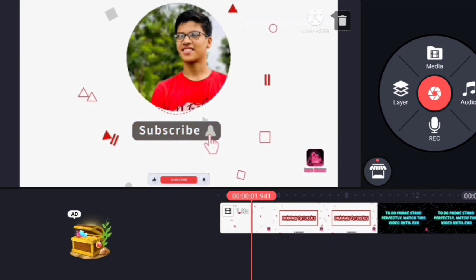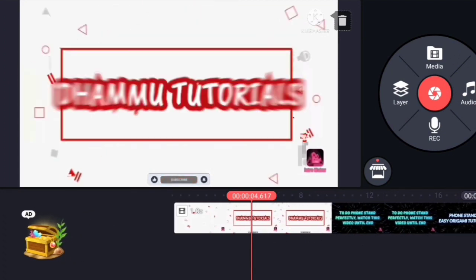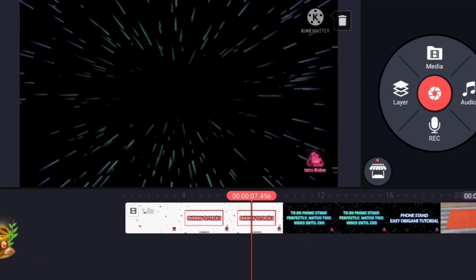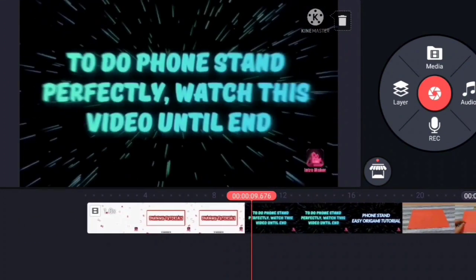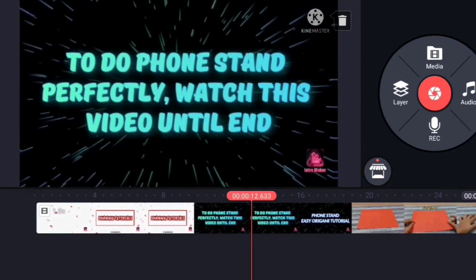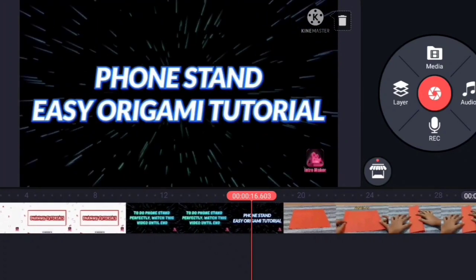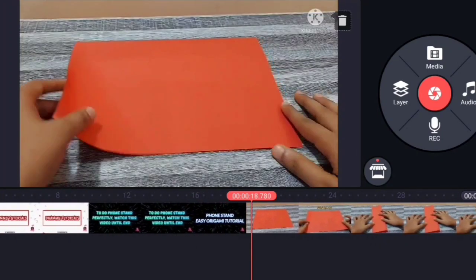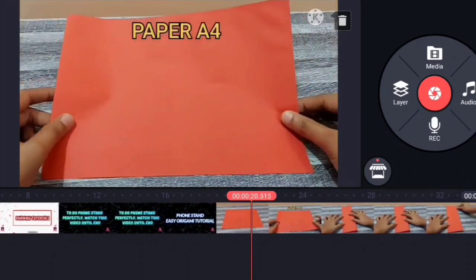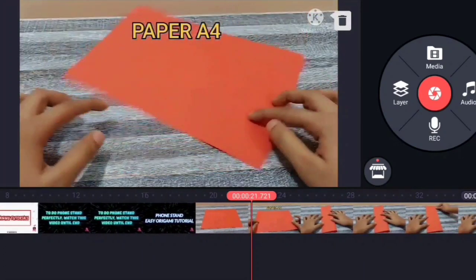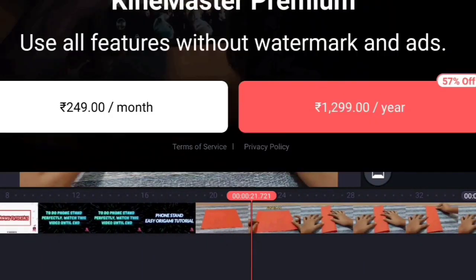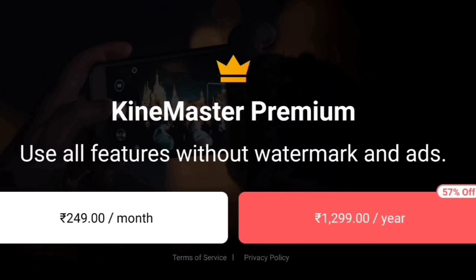Actually, many YouTubers will use KineMaster application if they are editing in mobile. But the problem with this application is, if we want to use this app without watermark, we have to purchase this app. And I recommend you to purchase the app.